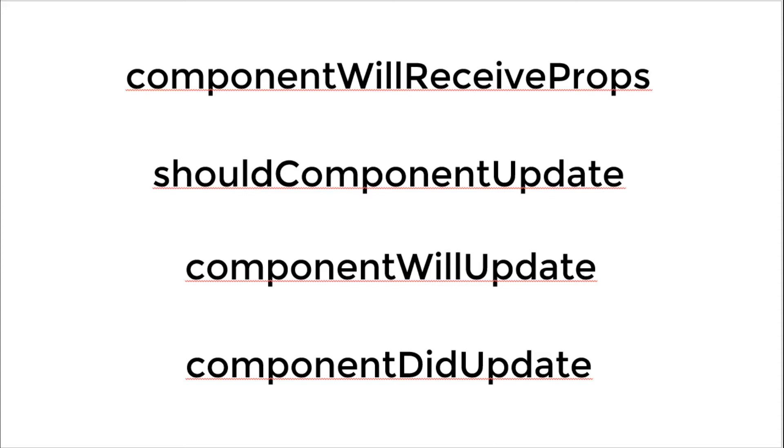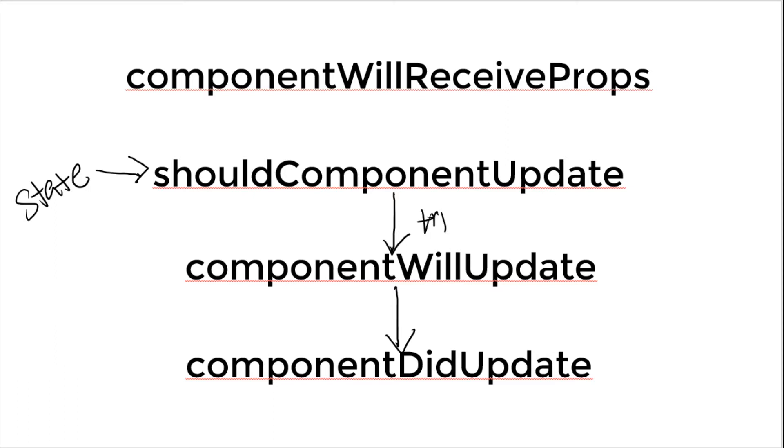So whenever you have a new state change, what happens is that this will trigger shouldComponentUpdate. It will then trigger componentWillUpdate if it's true. If this is true, then it will update, and then finally, componentDidUpdate. The same goes for props, where props will come in here at componentWillReceiveProps, and then it will just go on and so forth. So you have the props and the states. So it's quite simple. You should understand that already if you have been developing with React.